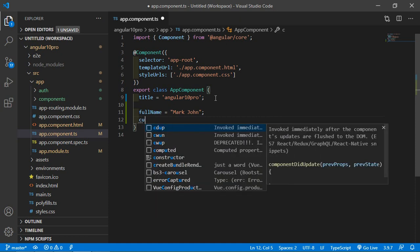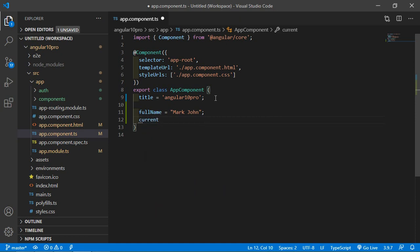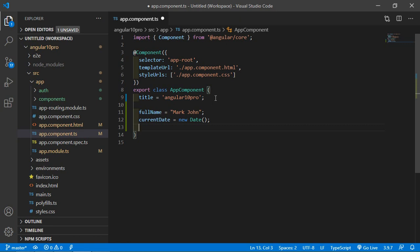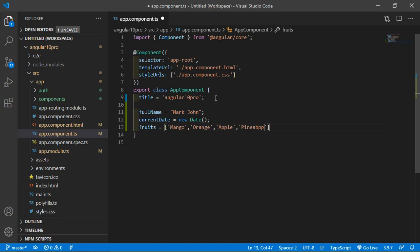Now create a property for date: currentDate = new Date(). Now create a property for an array. Enter some elements here — let's say: mango, orange, apple, pineapple, and lastly banana.